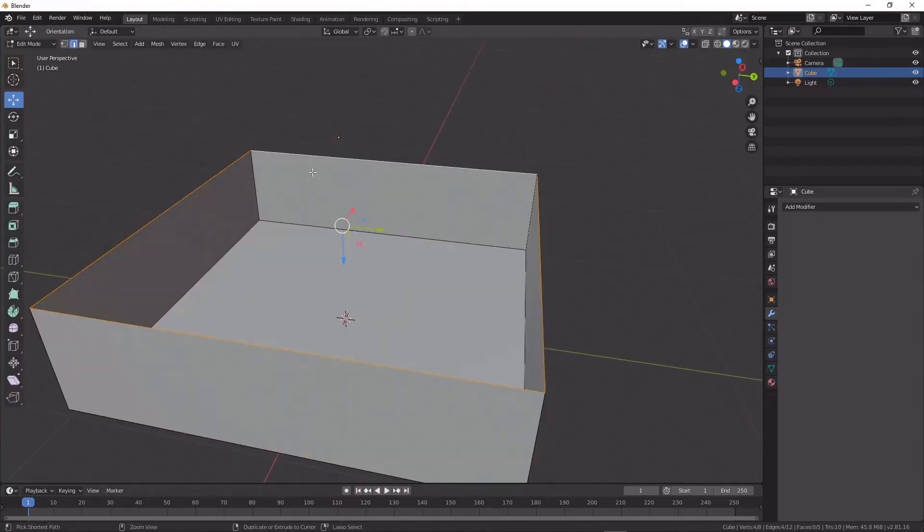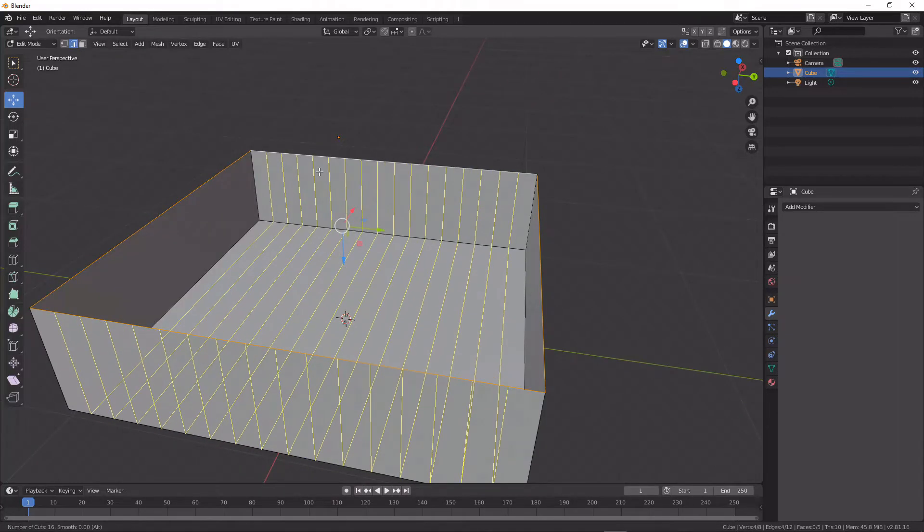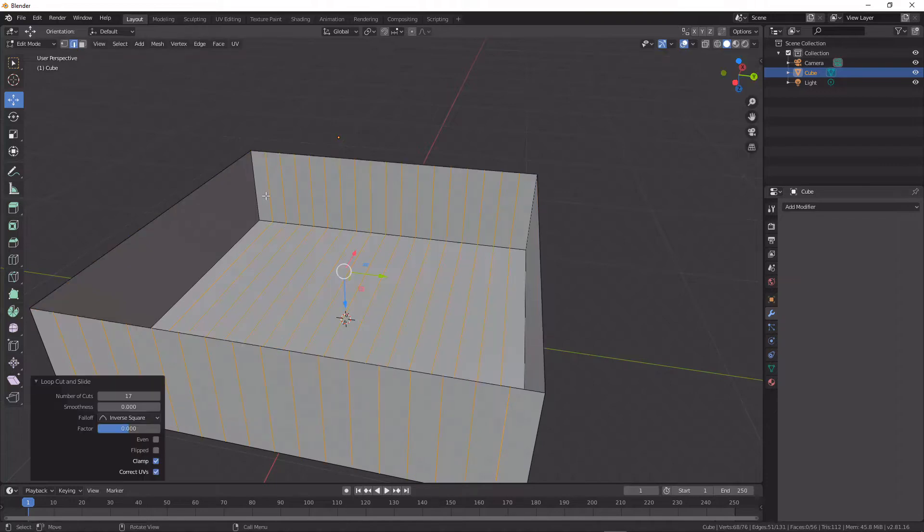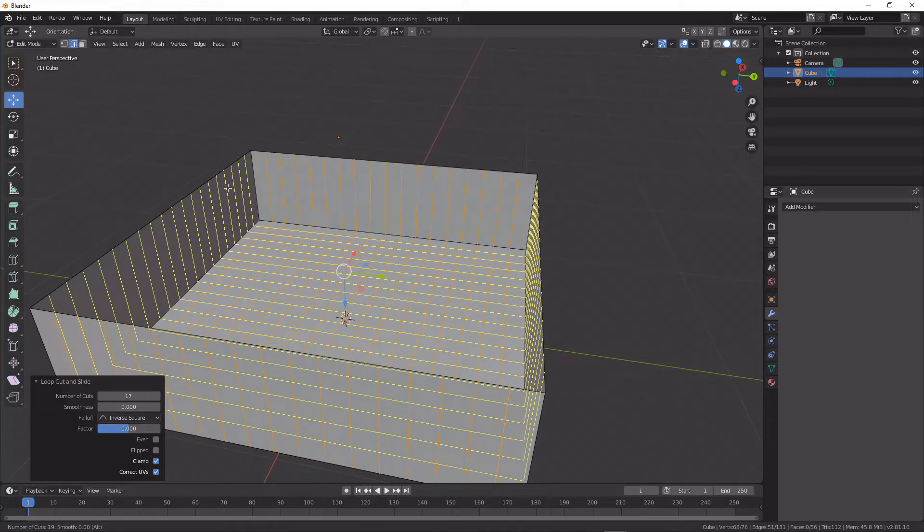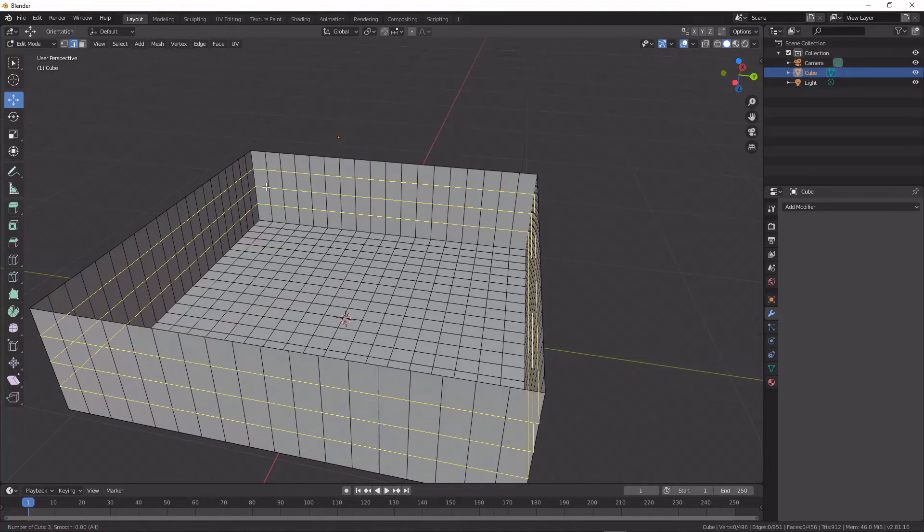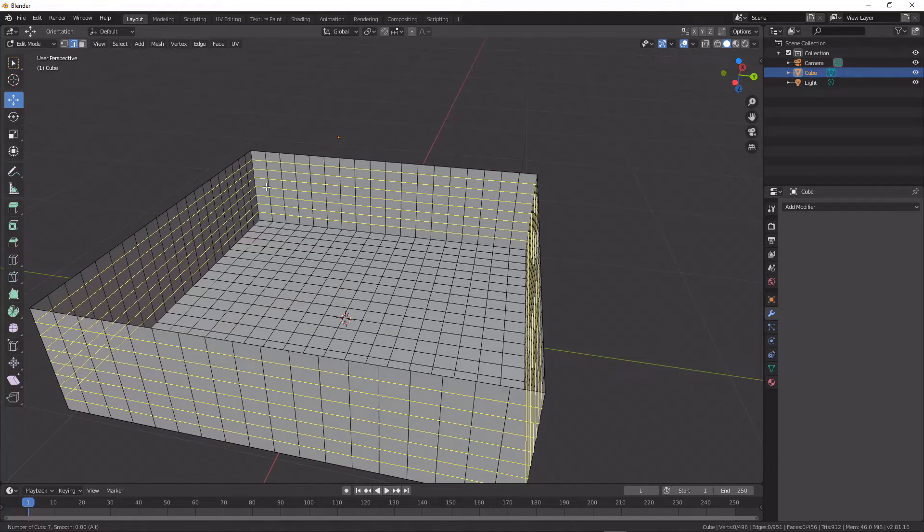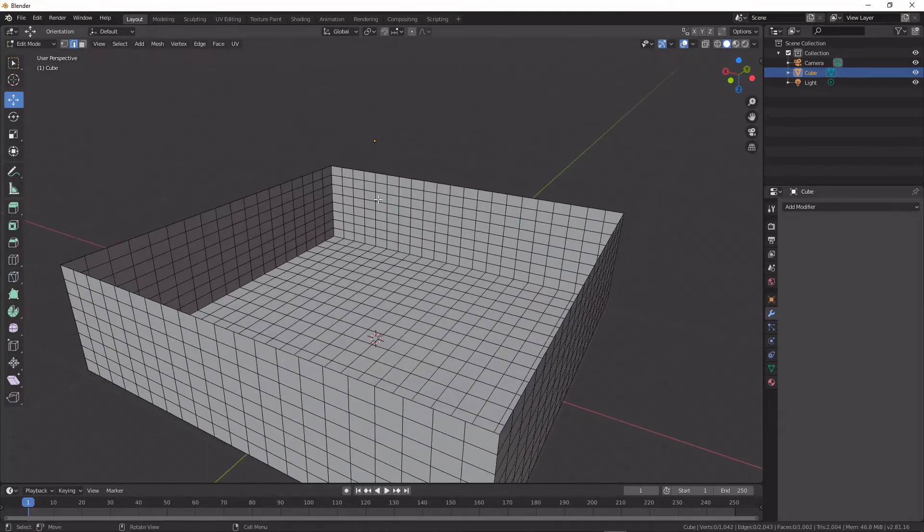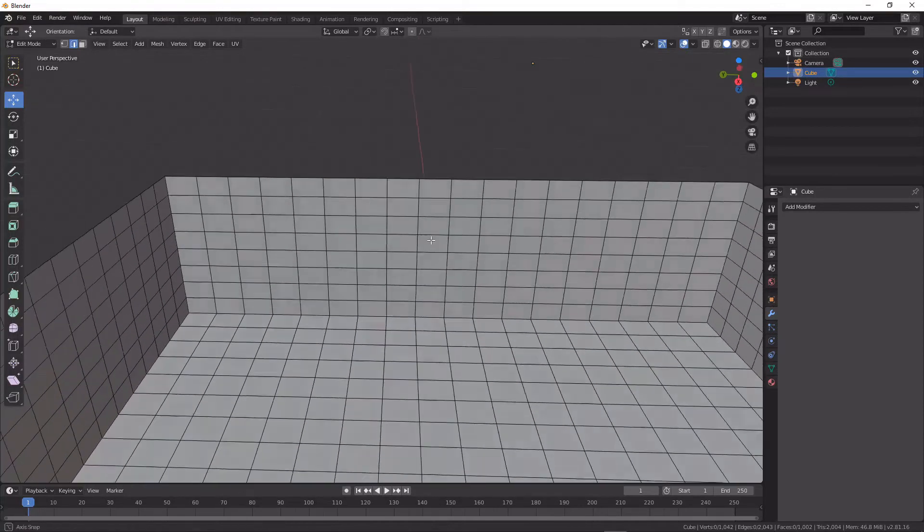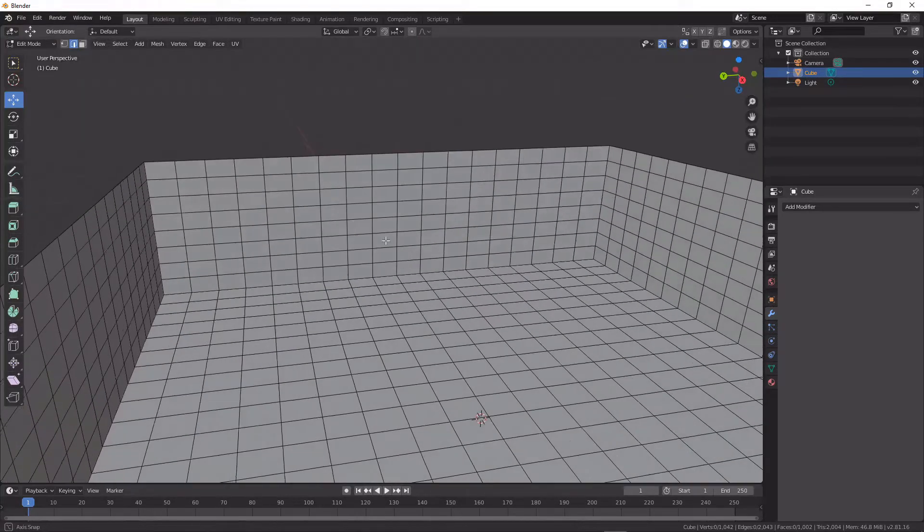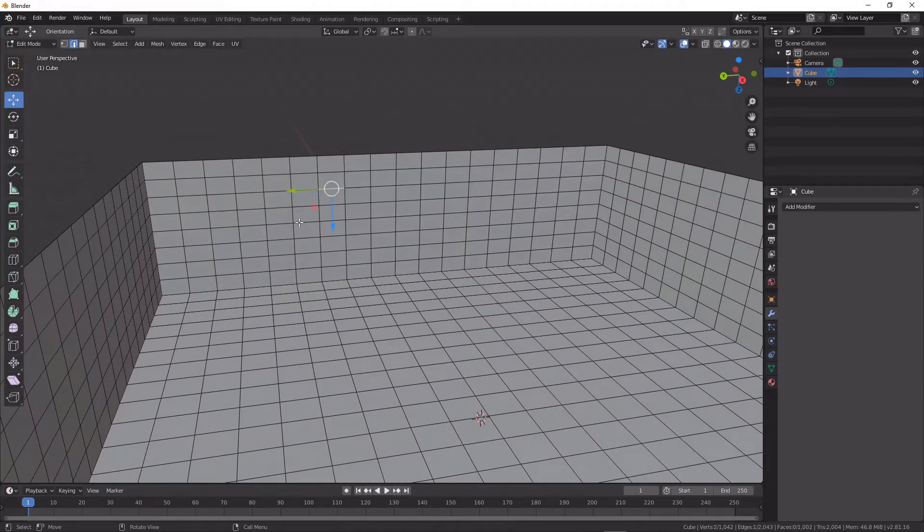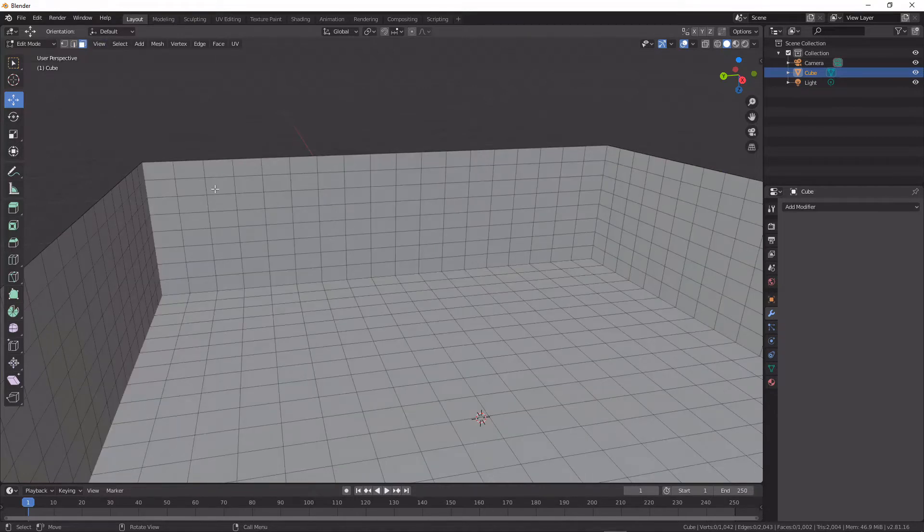...is I'm gonna add myself some loop cuts here and some loop cuts here to make myself a grid. Should be fairly even but it doesn't need to be perfectly even. But then if I want, let's say I want a set of walls coming out here...